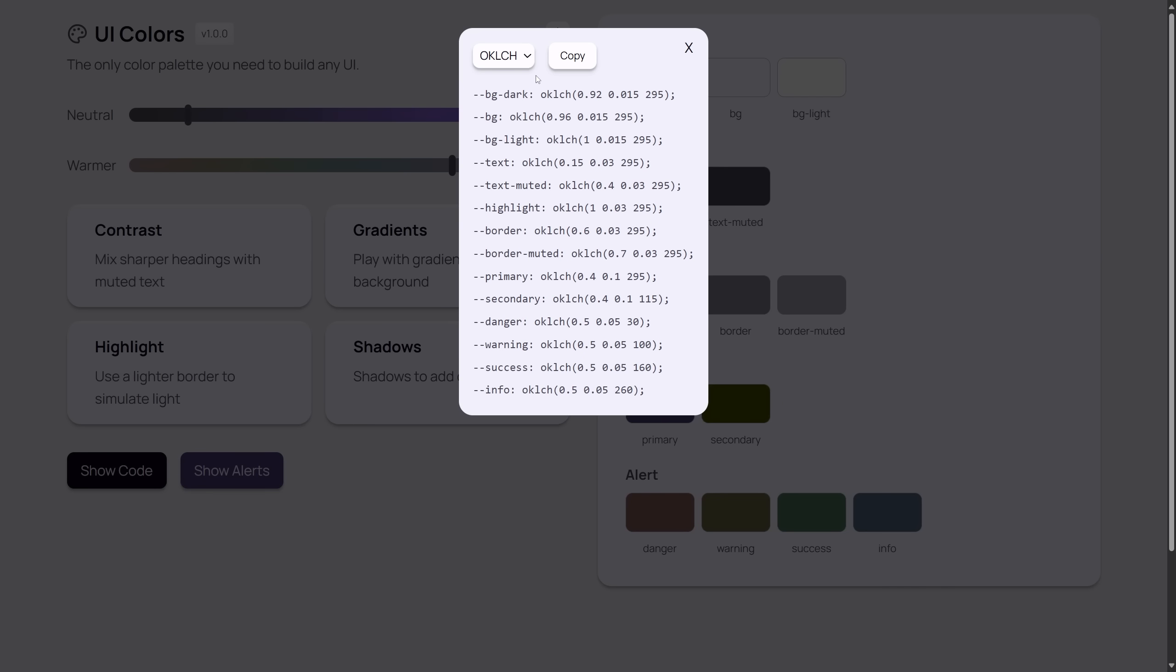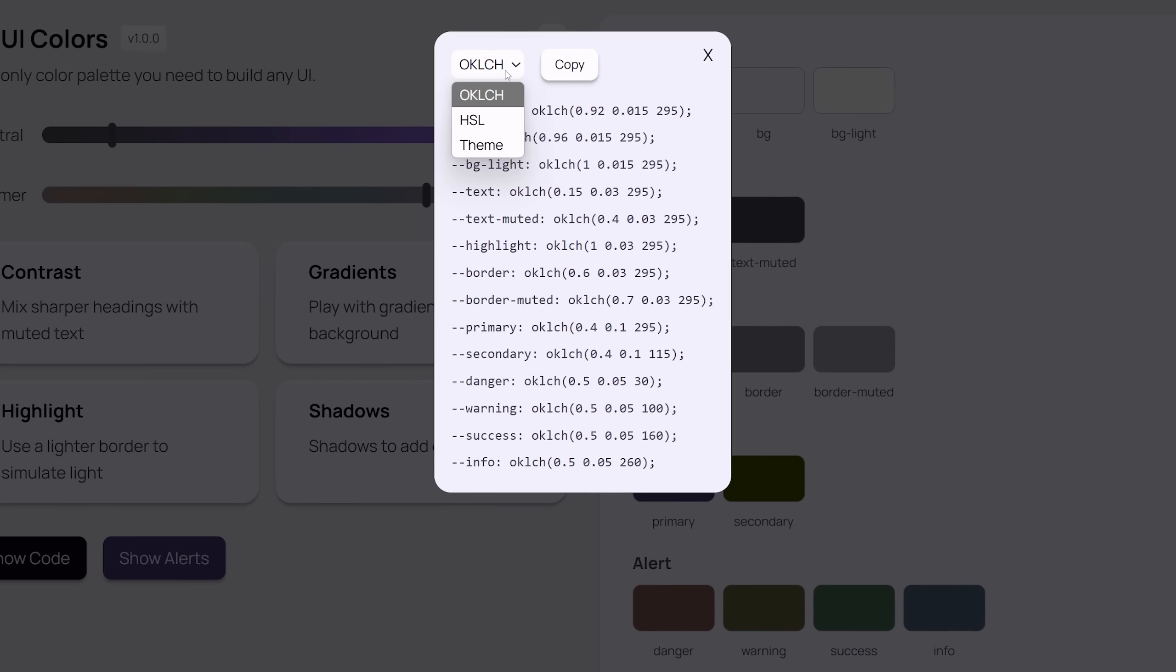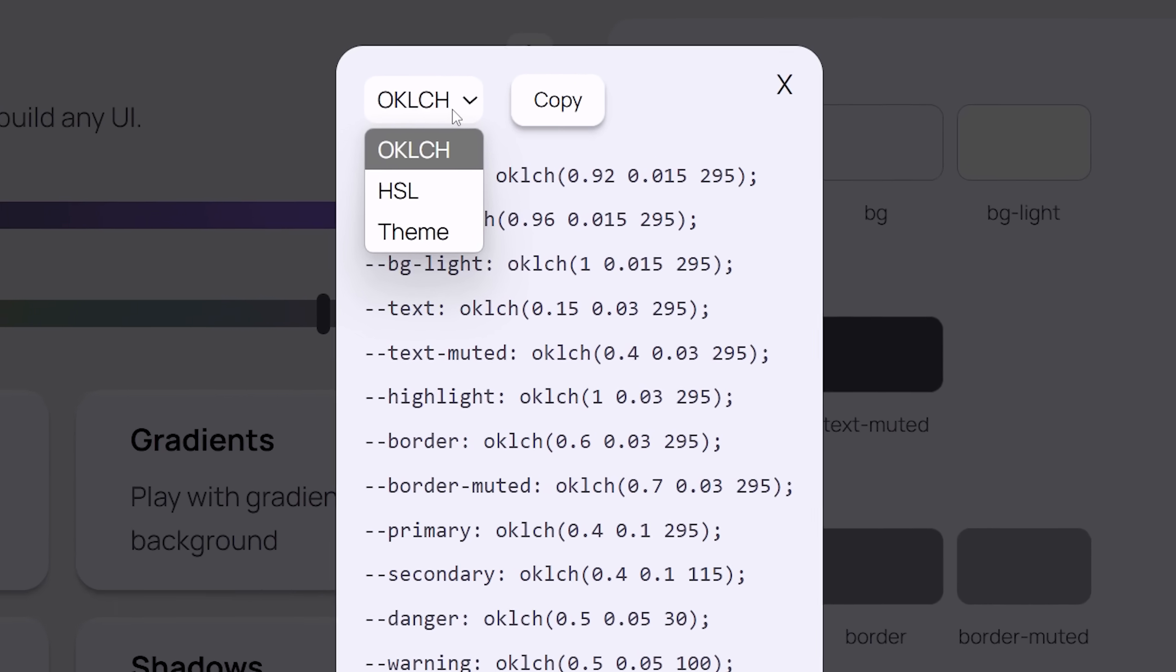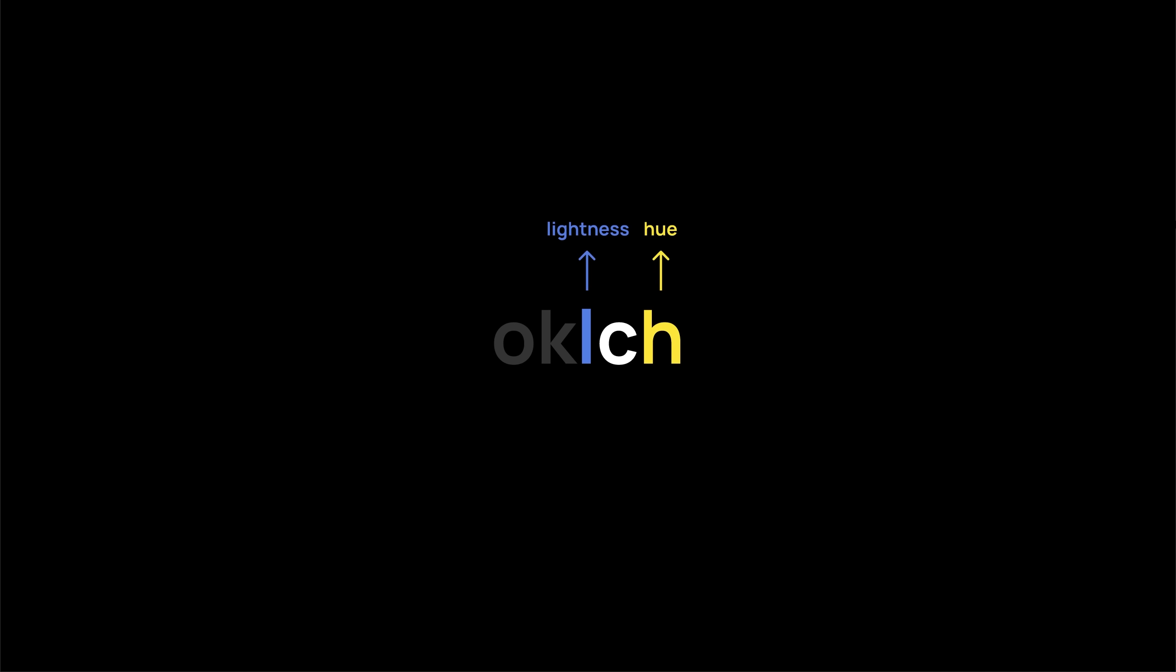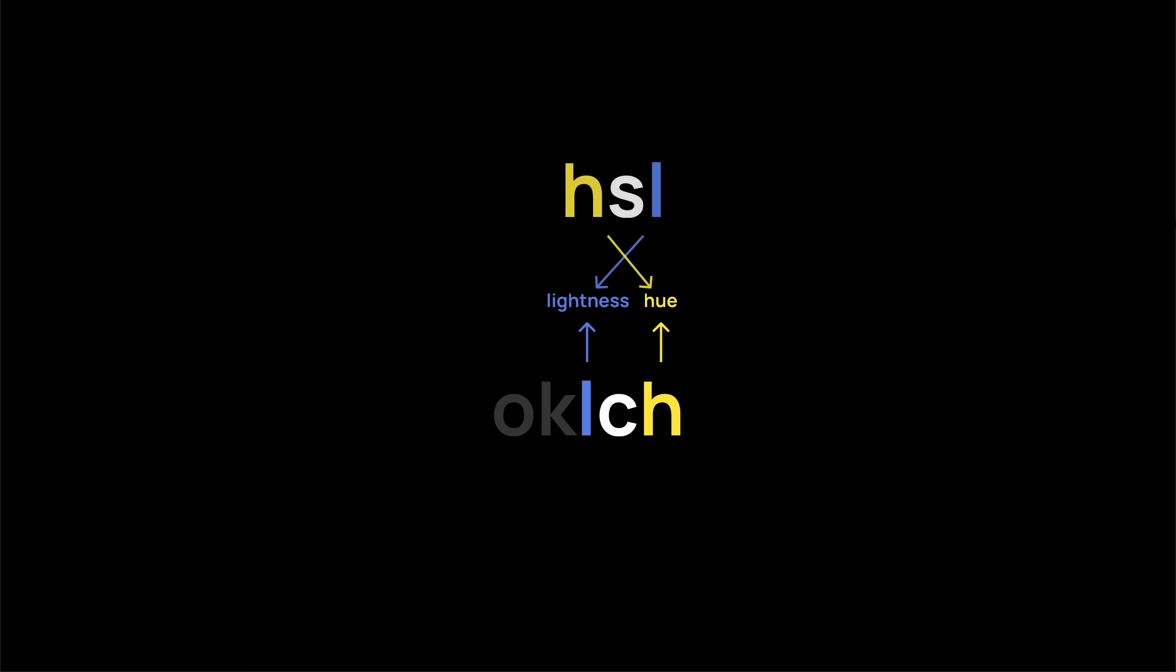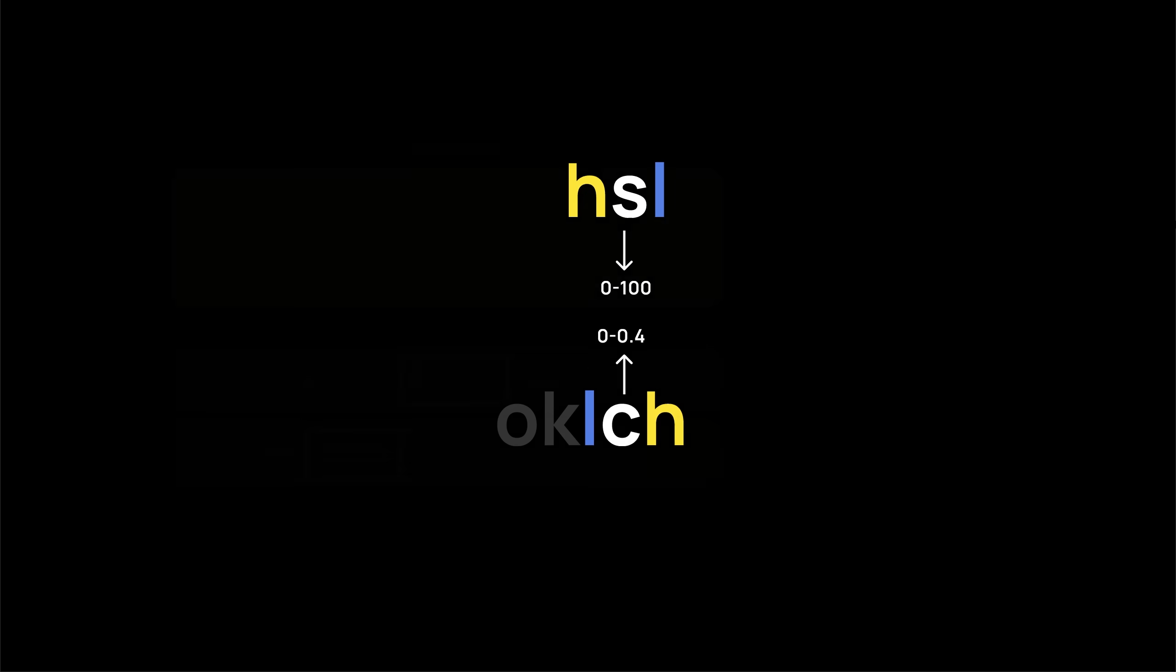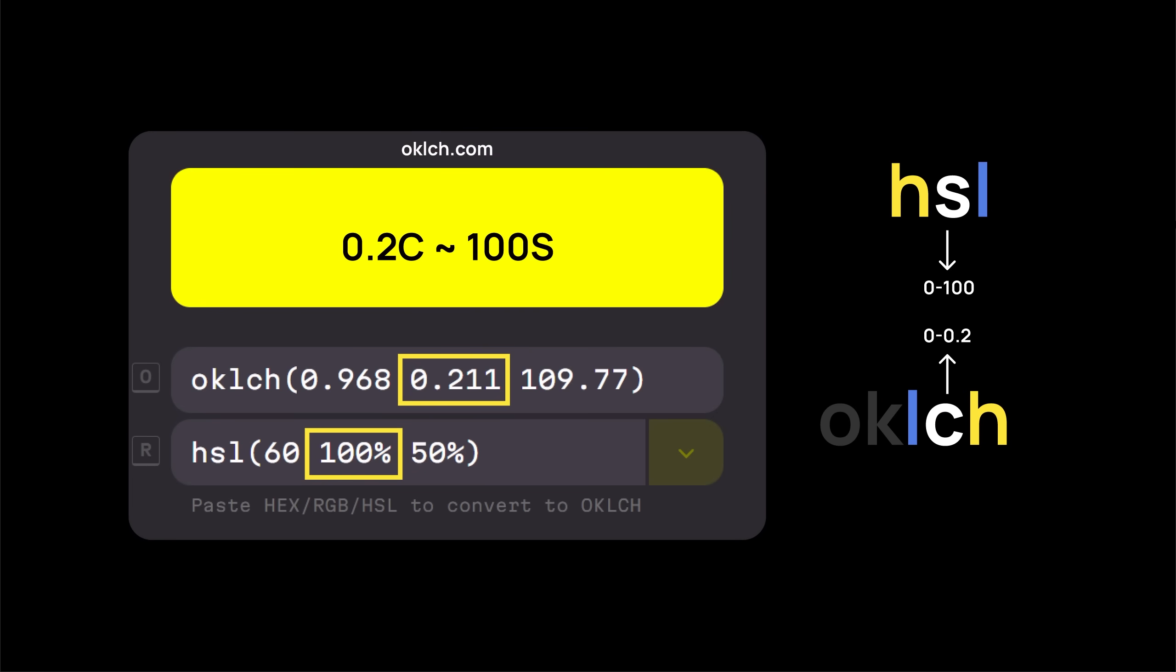What the hell is OK LCH, and why is it the default color format? Forget the OK part for a second. Just look at LCH. L and H are lightness and hue, which you already know from HSL. C stands for chroma, which is kinda like saturation. But instead of going from 0 to 100, it goes from 0 to 0.4. And for UI work, you rarely need more than 0.15 or 0.2.